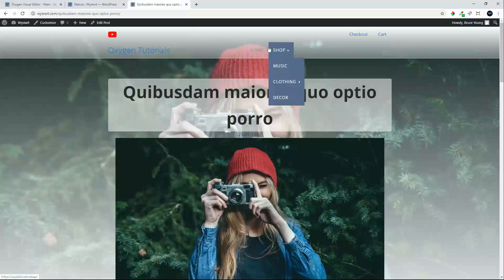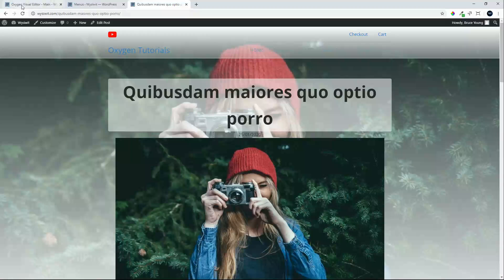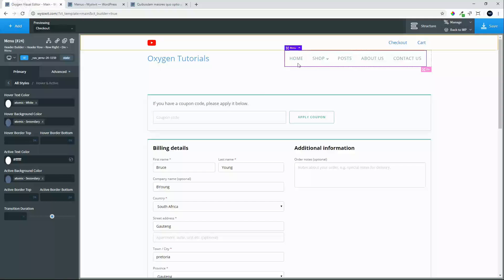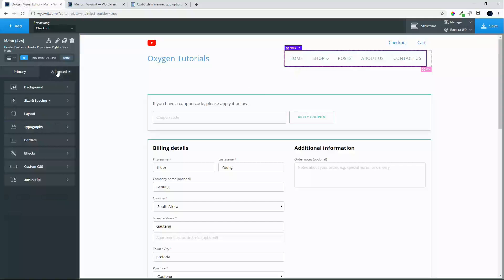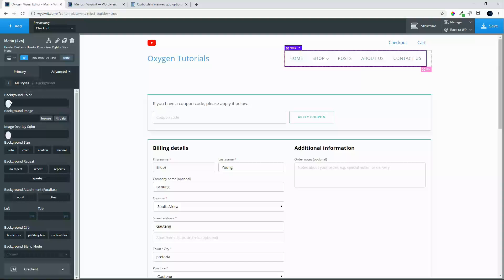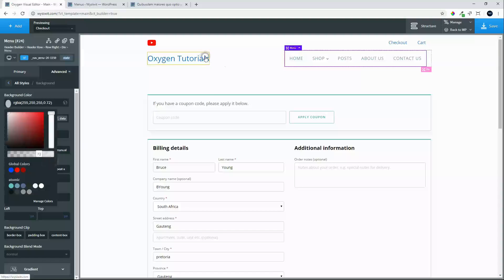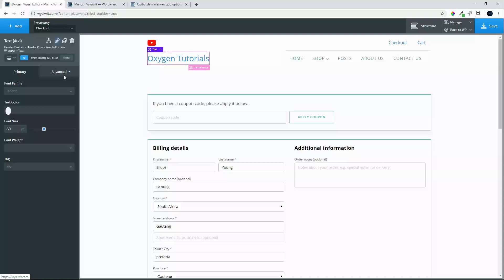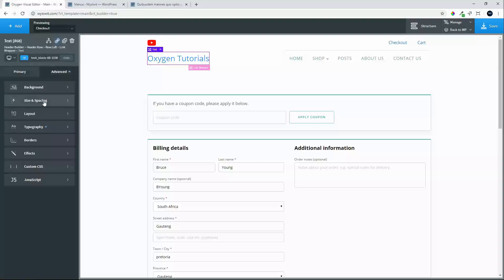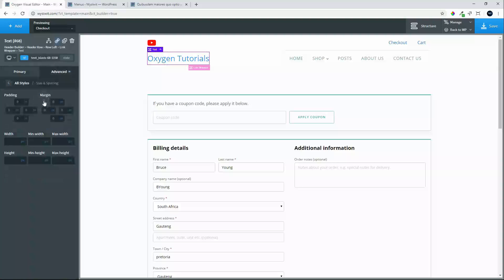So in order to fix that, let's head over to Oxygen. We're going to select the menu, and what we're going to do is the actual menu, we're going to give a background color. We're going to make that background color white and we'll give it a gradient. And we'll head over to the Oxygen Tutorial. We'll do some spacing.